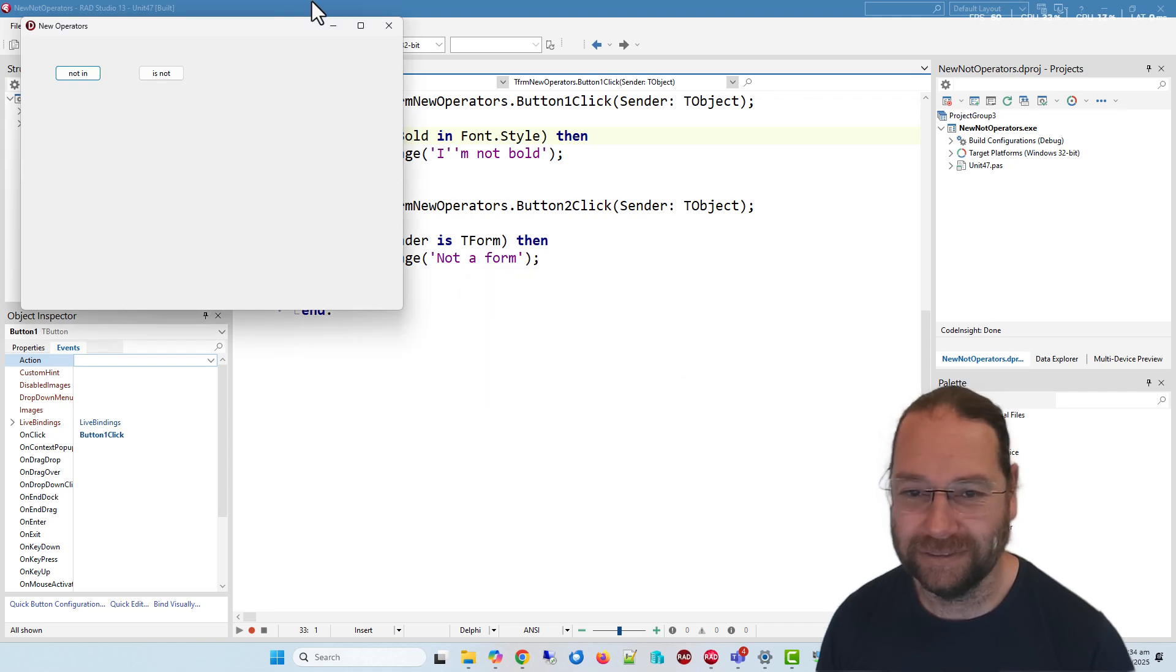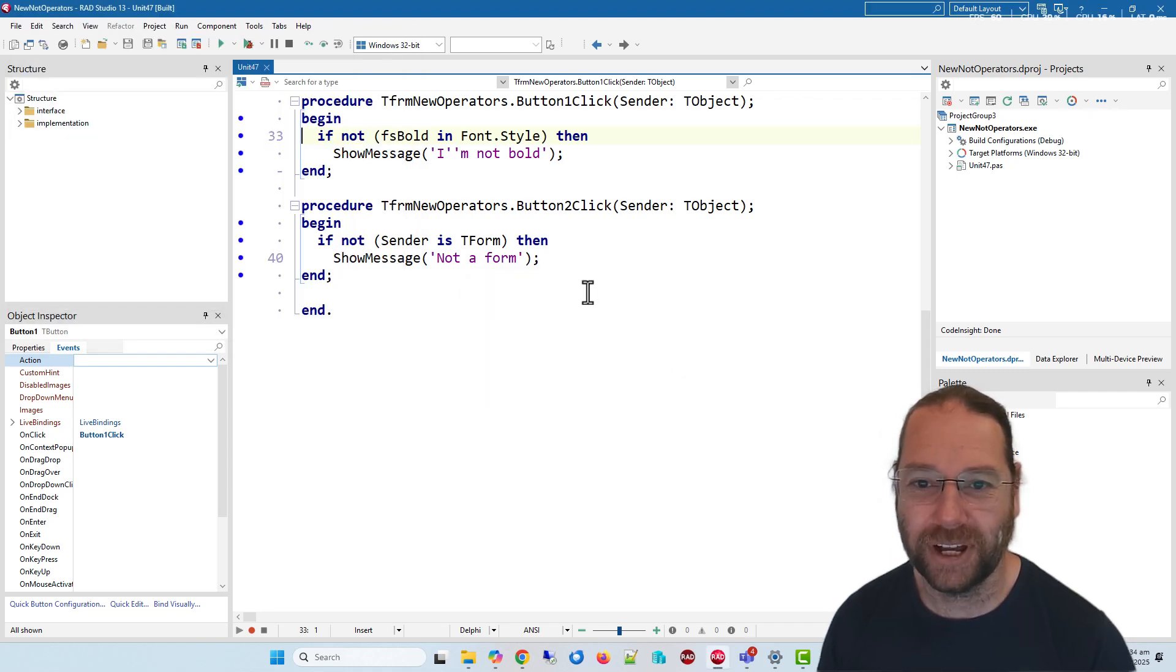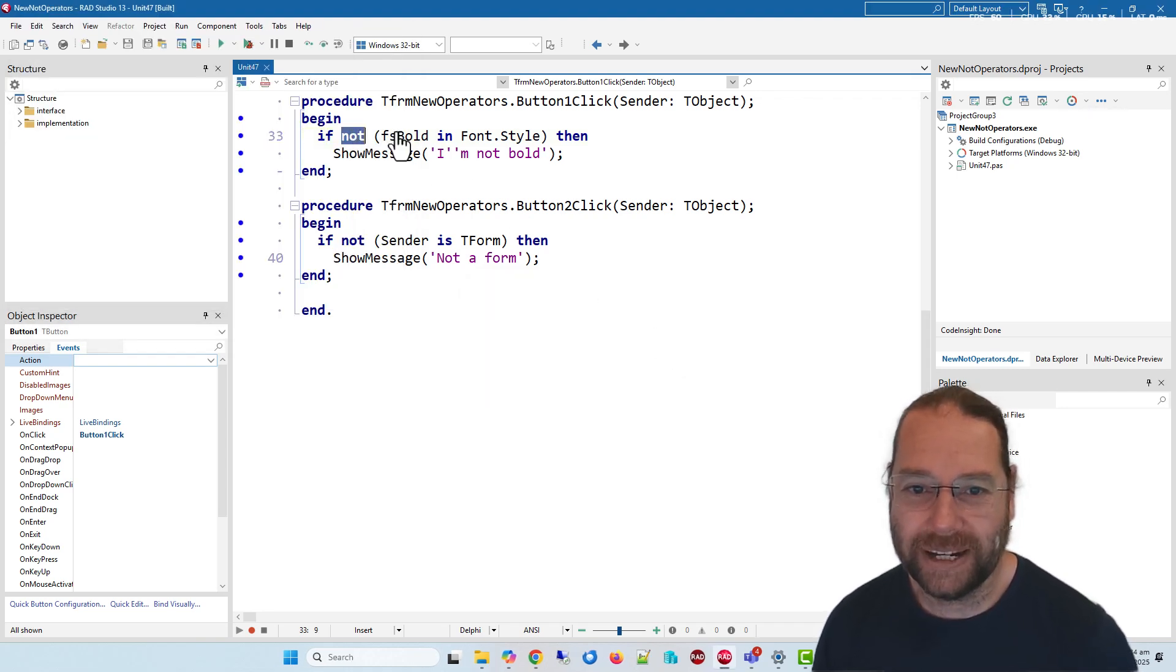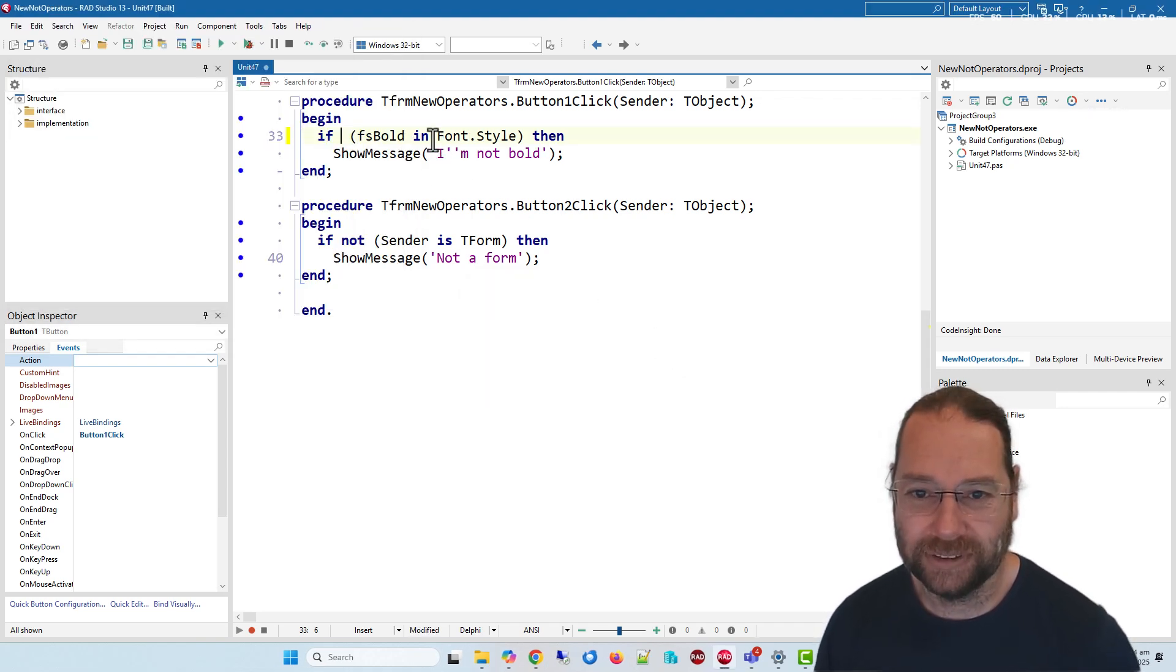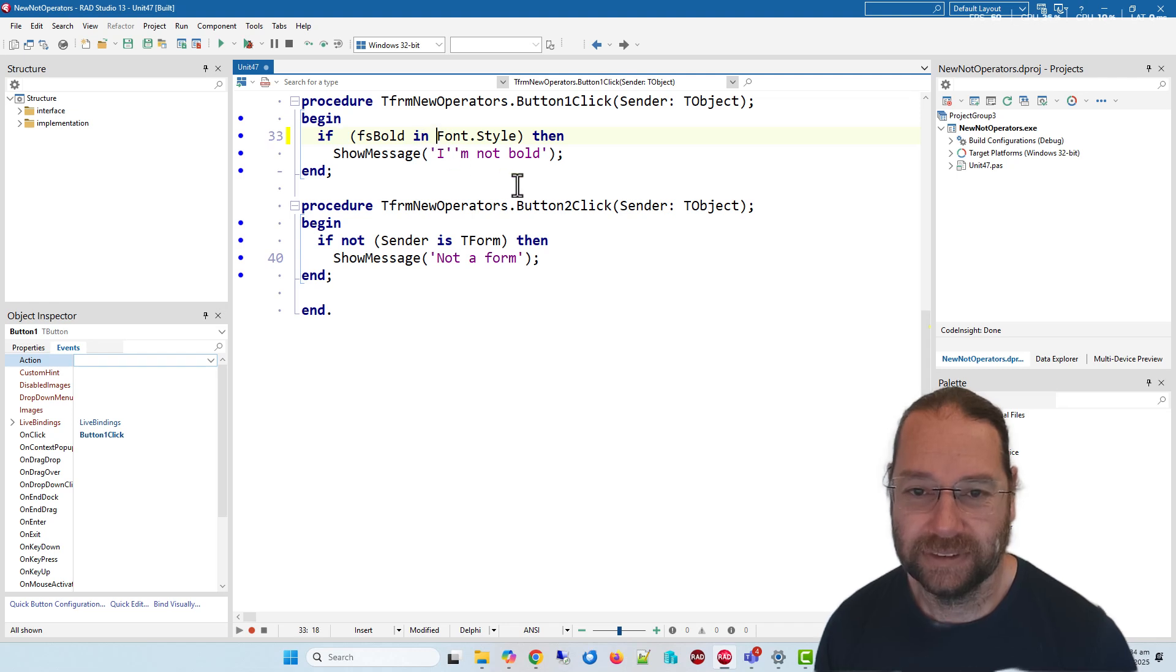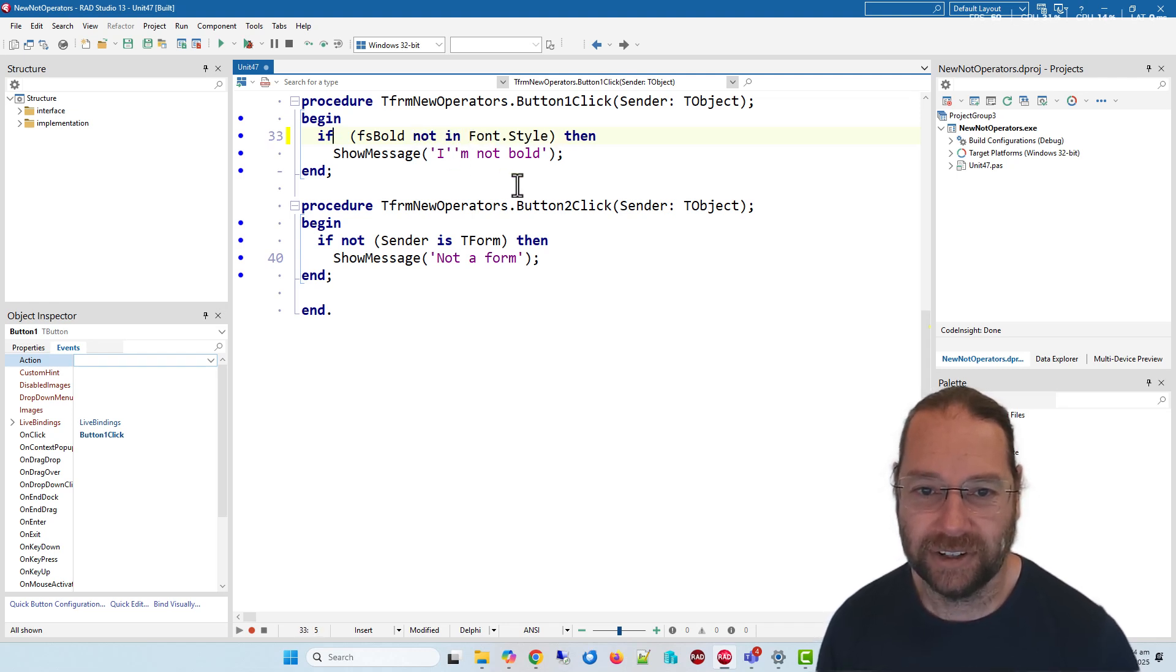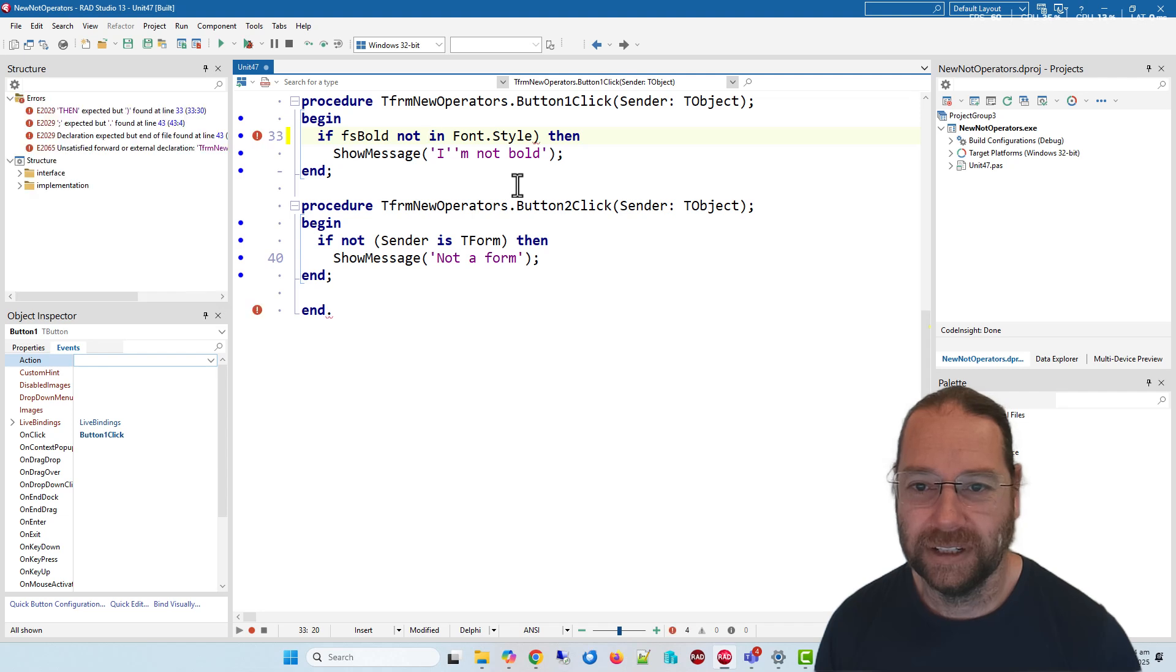But I can now express this like this, so this becomes 'not in' and we get rid of those brackets. So if it's bold not in font style, and that now works.